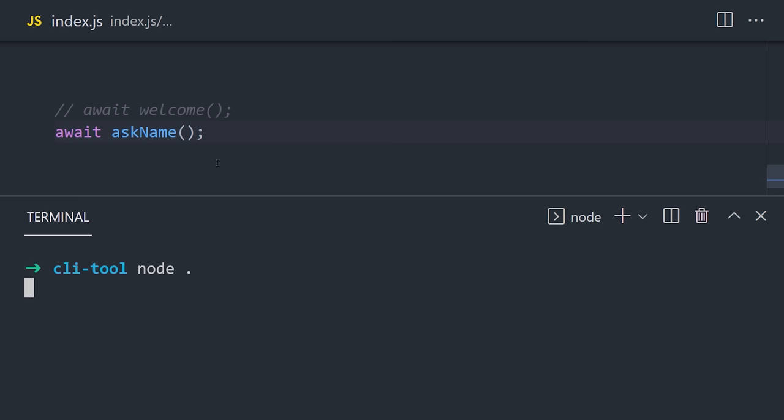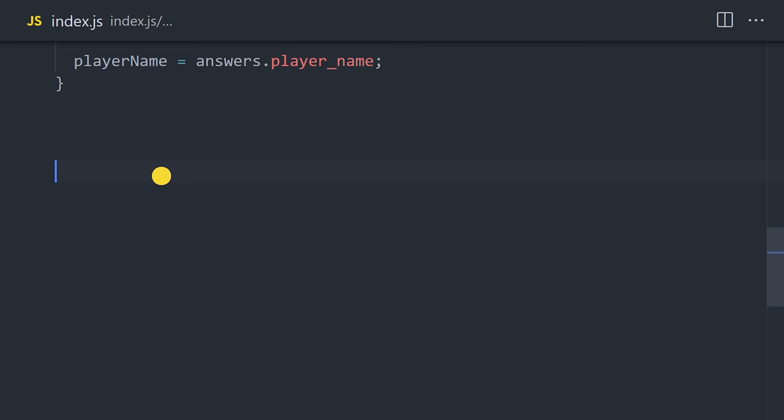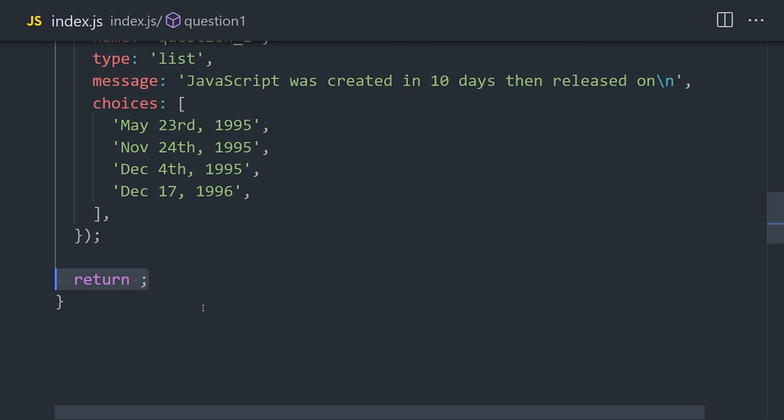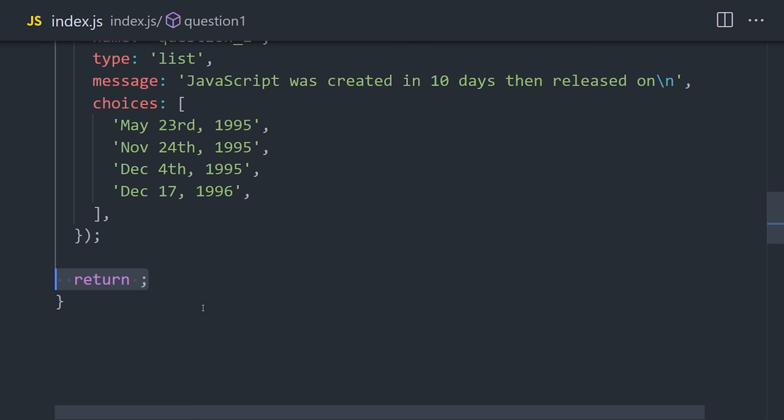Now the next thing we'll do is use Enquirer to create multiple choice questions for the quiz. This function will work in almost the exact same way. The only difference is that instead of an input, we're now using a list, which has multiple choices to choose from. Now we'll need to handle the UI differently based on whether or not the user selects the correct option.